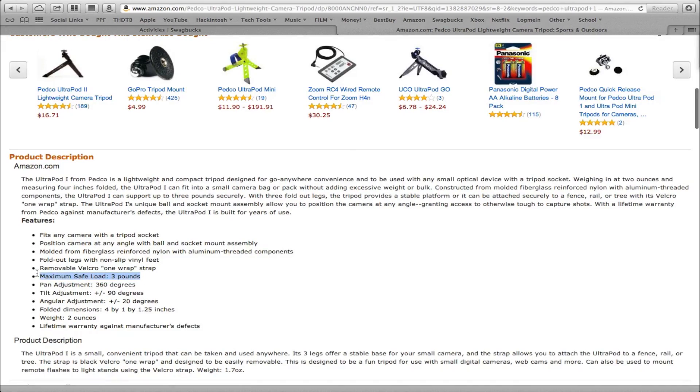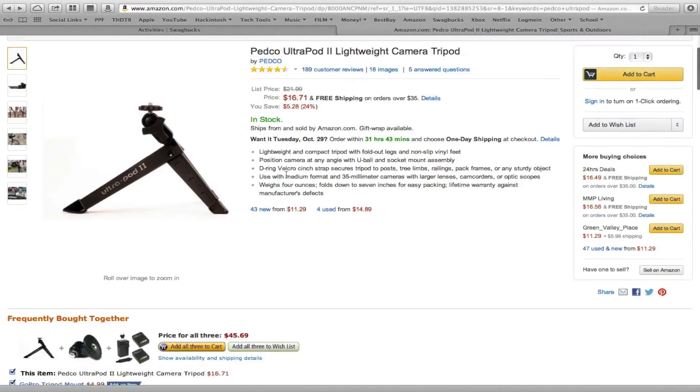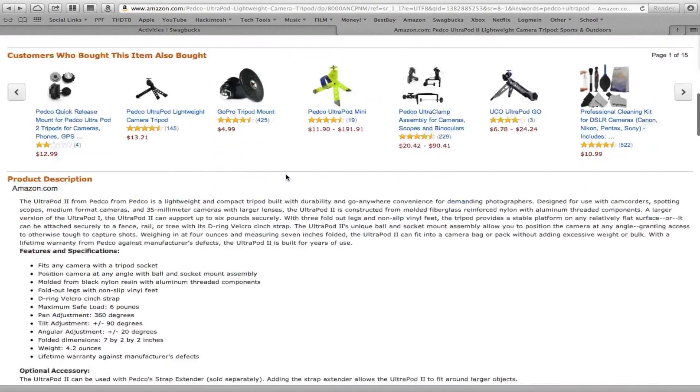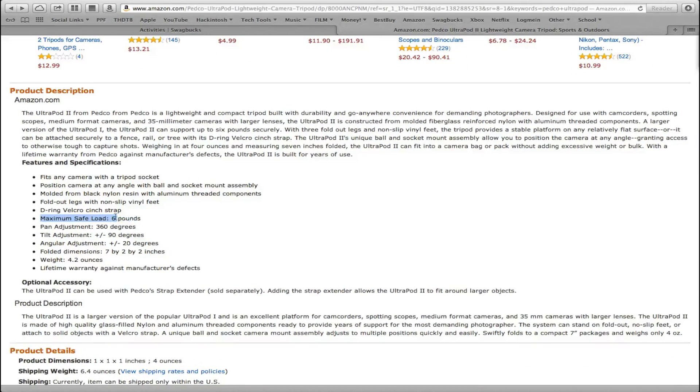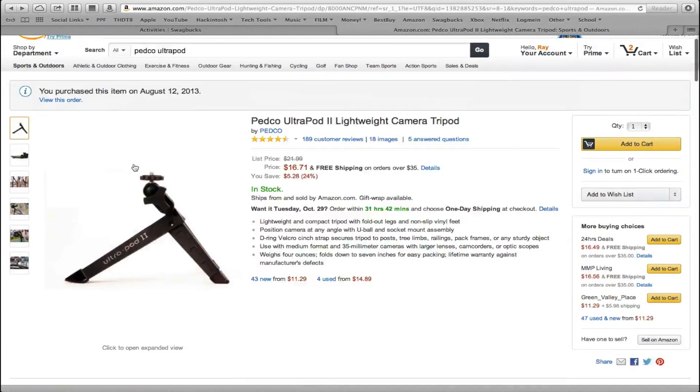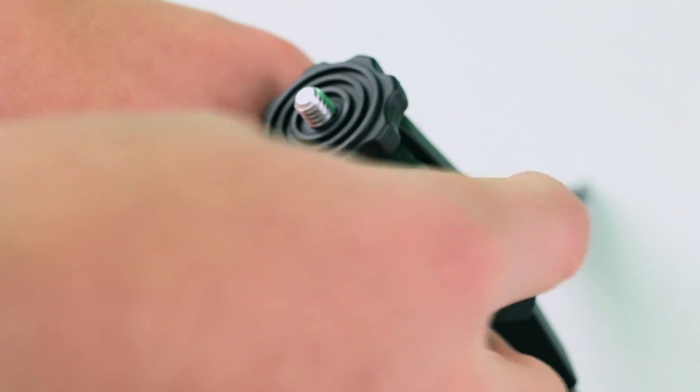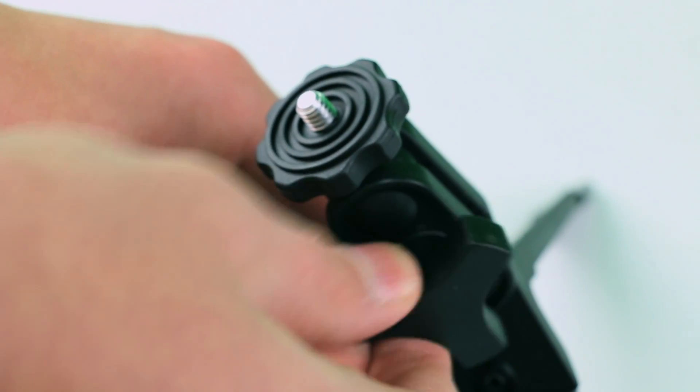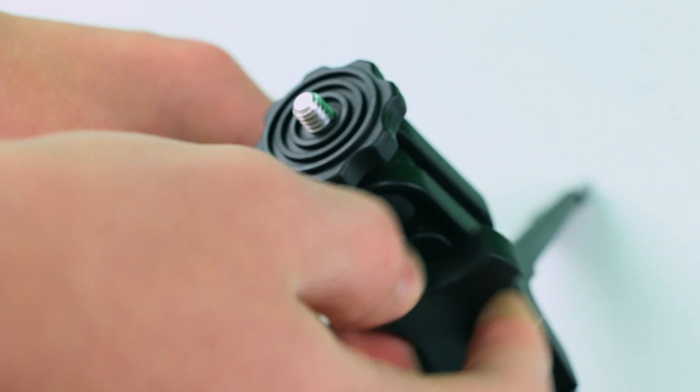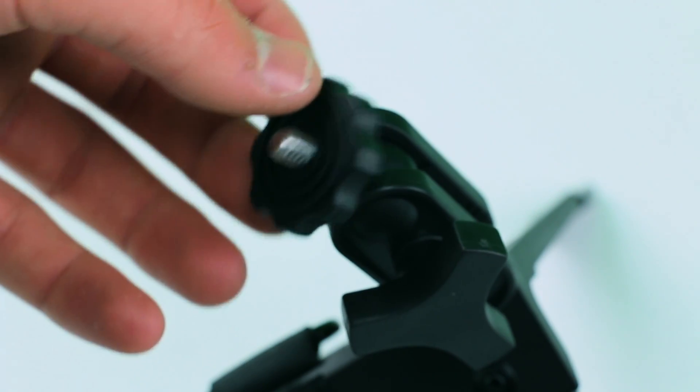The UltraPod 1 holds three pound cameras, and the UltraPod 2 can hold six pounds. So it could hold a light DSLR - the UltraPod 1 that is - but just to be safe, I would get the UltraPod 2. I'll put the link to both of those in the description below.